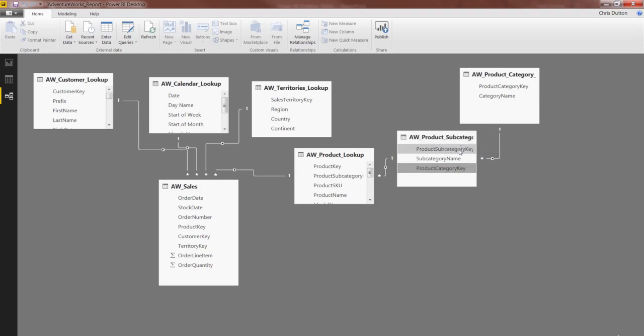And the same thing holds in the subcategory table as well. It's got a subcategory key, which is primary, and a category key, which is foreign. So just an interesting thing to call out there. Tables don't necessarily have to have only a primary or a foreign key—they could potentially have both.